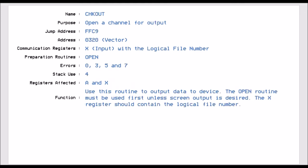Then we have the opposite, which is CHKOUT, which is FFC9. And this opens a channel for output. So this is opening a channel for us to talk to that device. And like with the input channel, we have to use the X register to specify which logical file number we want to open for output. And we also have to use the same open routine as we do with input.